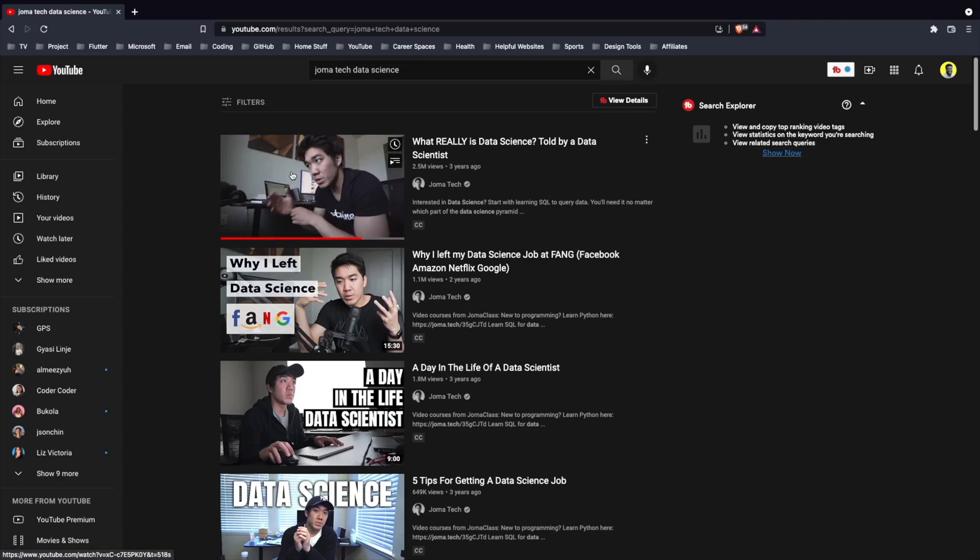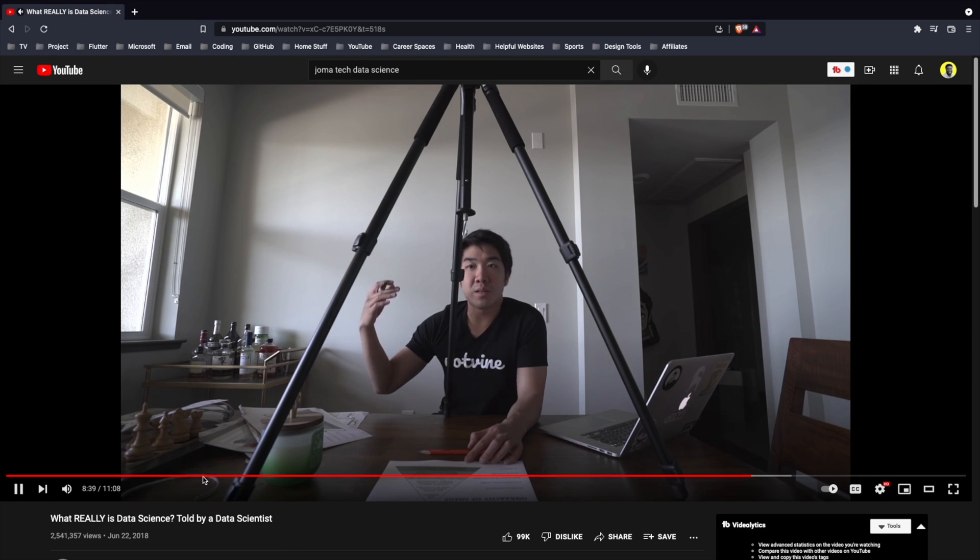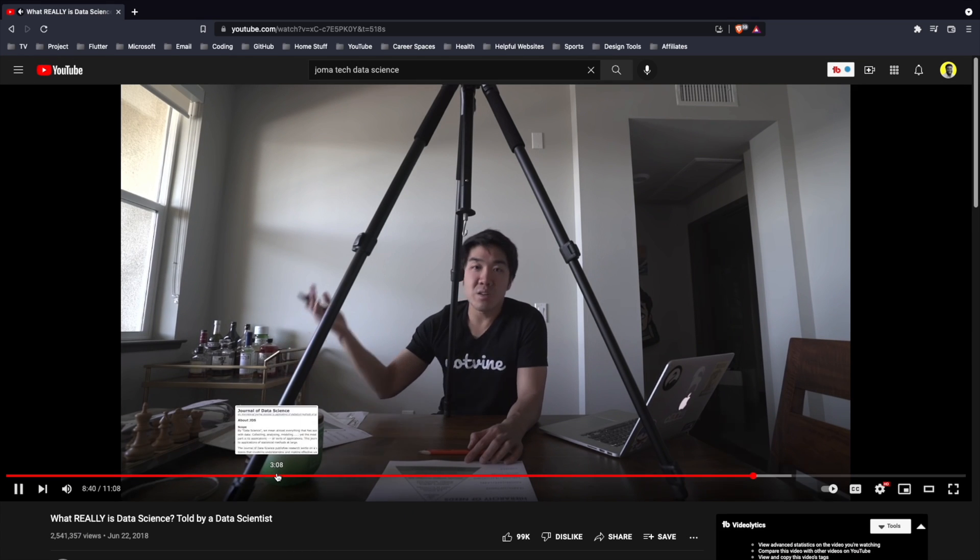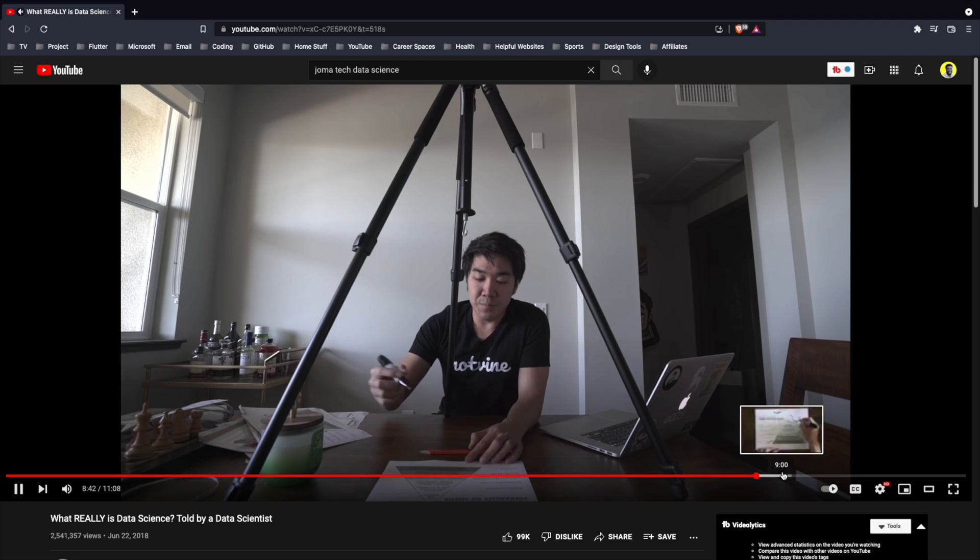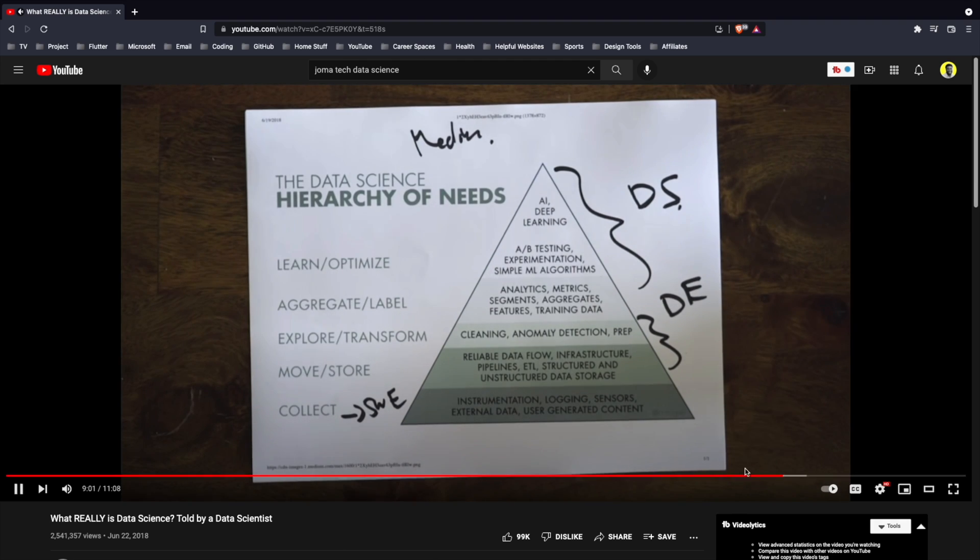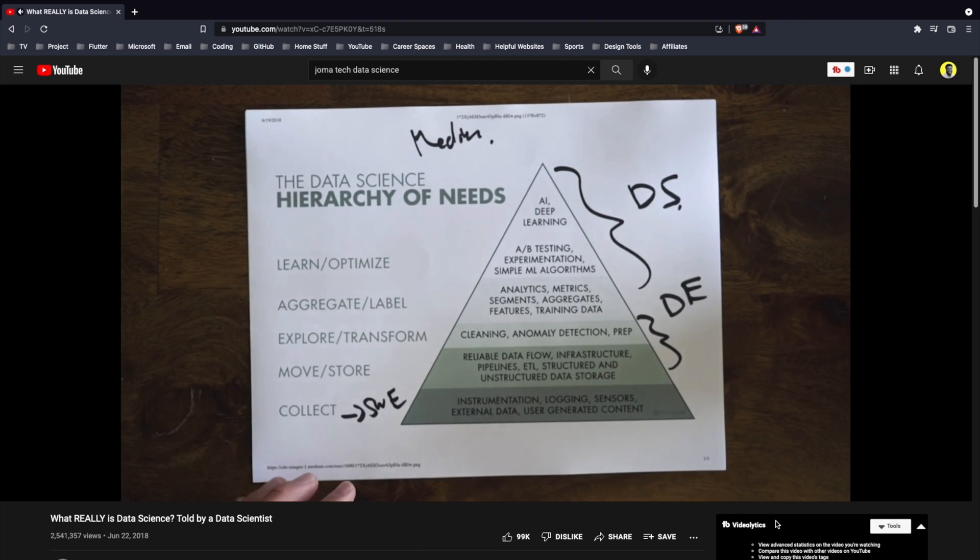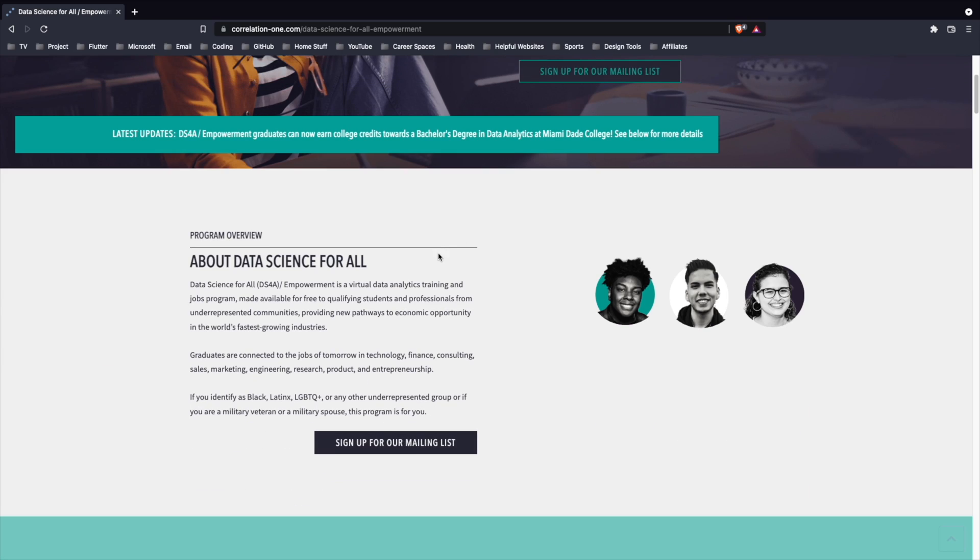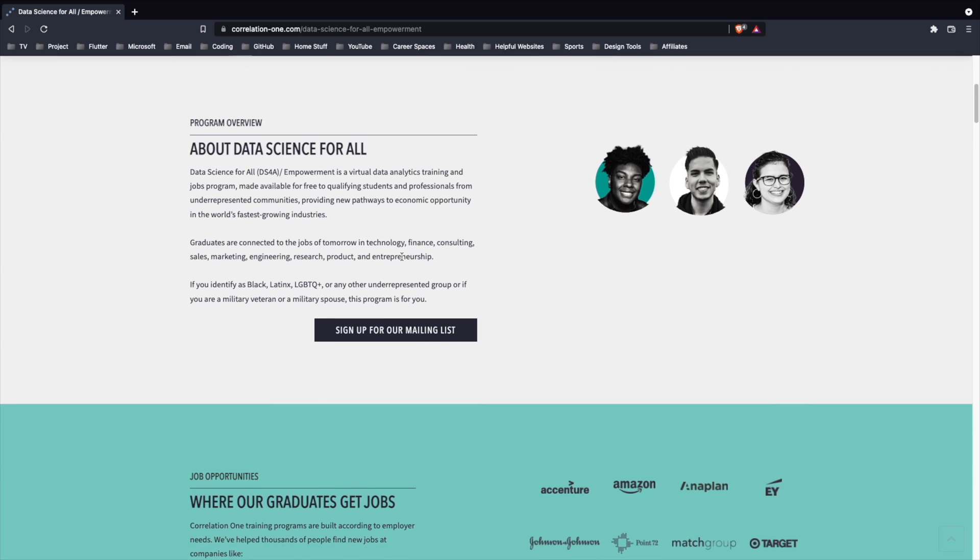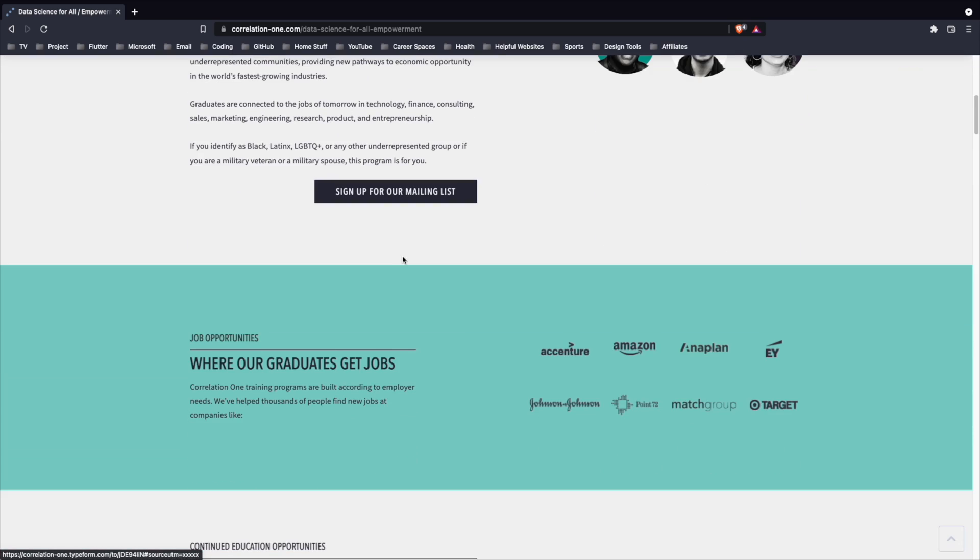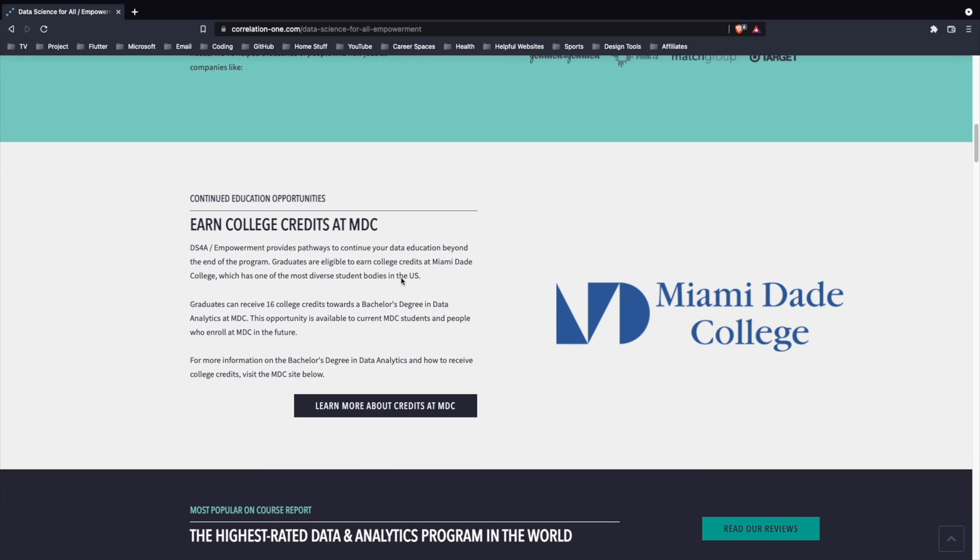If you're interested in data science, I would suggest watching this video by Joma Tech on YouTube, where he goes into what data science entails and explains the importance of data science to companies. After watching that, I would recommend checking out data science for all. It is a free program where you're pretty much taught everything you need to know to get started as a data scientist or a data analyst.